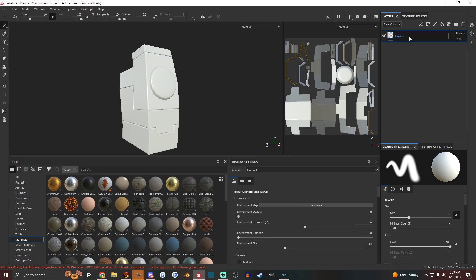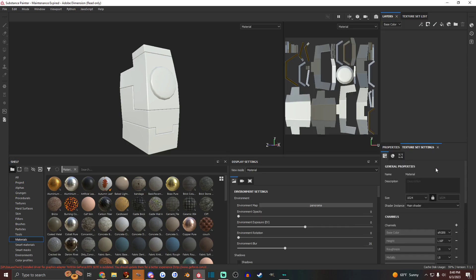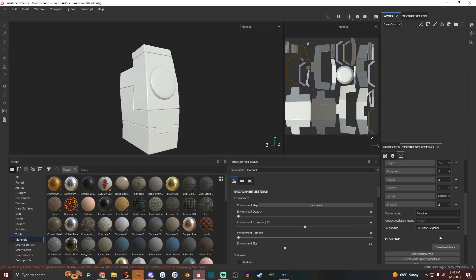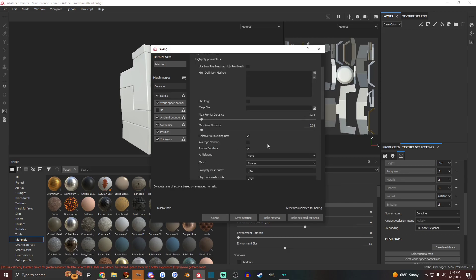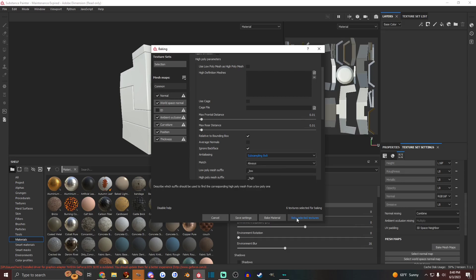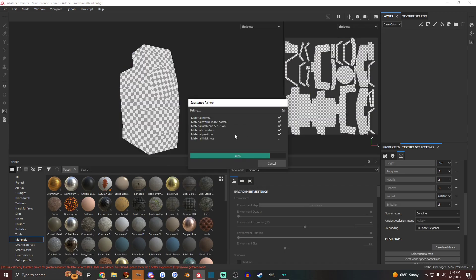So in the Layers tab here, you can just get rid of that. That's what it starts with. And in Texture Settings, we're going to bake the model real quick, turn off ID, turn off average normals, set anti-aliasing to 8x8, and bake the textures.